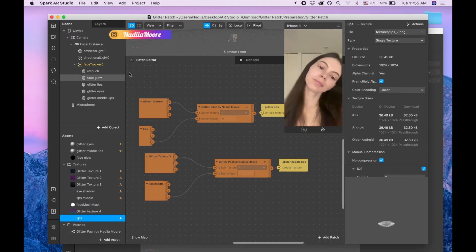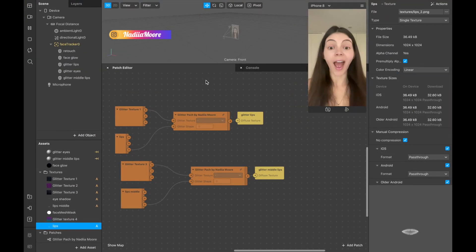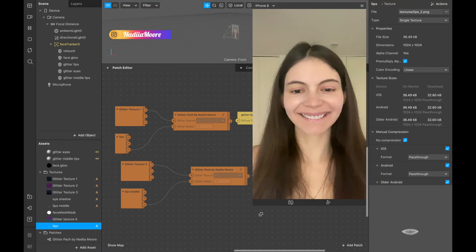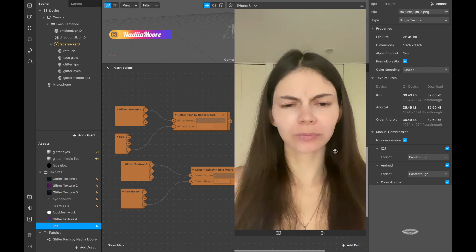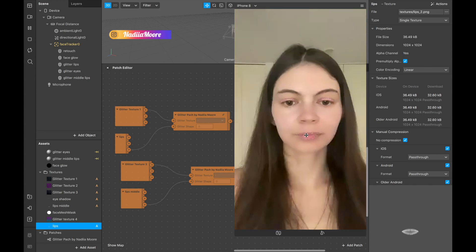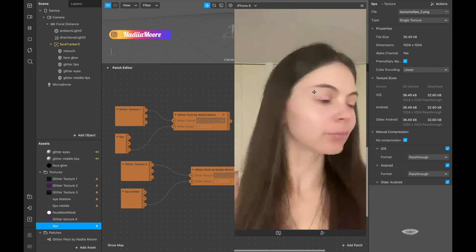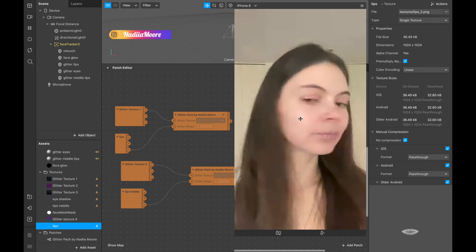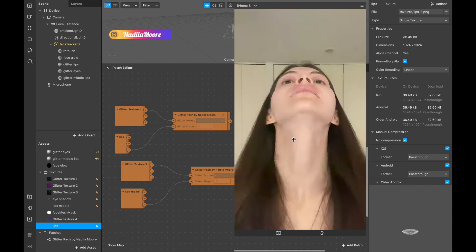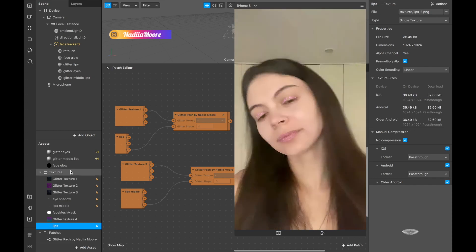This is Glitter Patch, and this patch I created for you. By using this patch you can create this beautiful glitter on lips, on eyes, or other parts of your face.